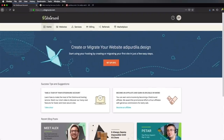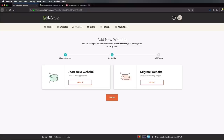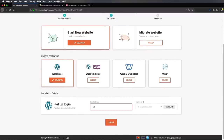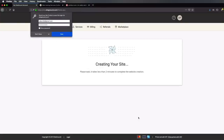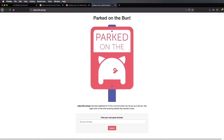Let's go ahead and install WordPress right here on my SiteGround account. Go to Websites, and you can see I have this website that says Pending. Let's go to Complete, Start New Website. I'm gonna choose WordPress, set up some login details like my email address and password, and click Finish. So that's now creating my site. And we're all set — it says your website with domain adipurdila.design has been created. If you go to that domain, you'll see that it says Parked — this is a placeholder page displayed by the domain registrar when no website is built there.